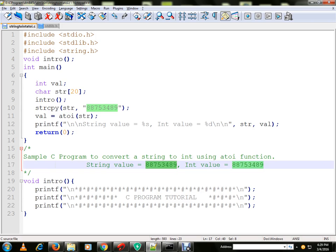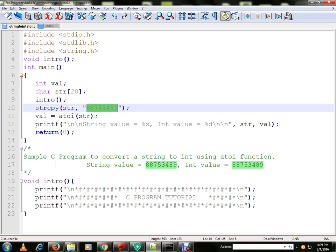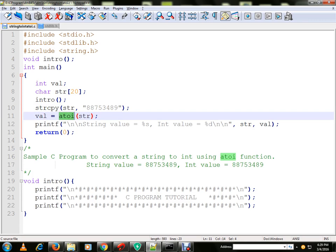We are going to get a string copy. We have this string which is going to copy to this character array, and we are going to pass it to this atoi method.